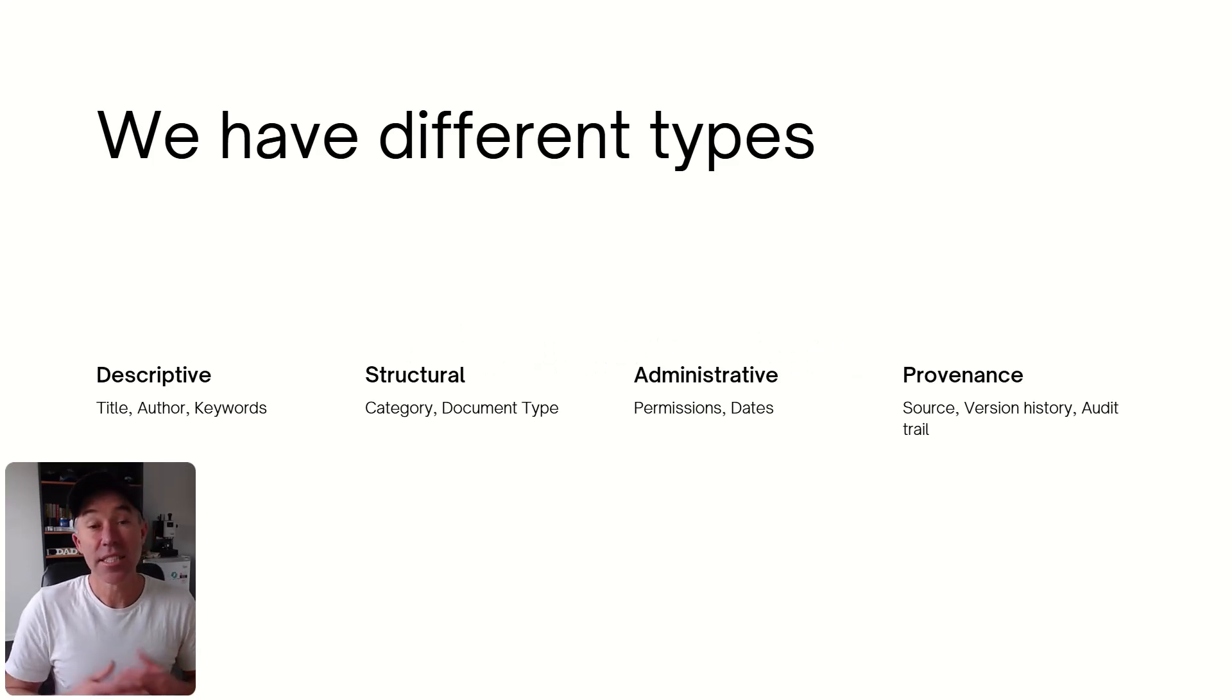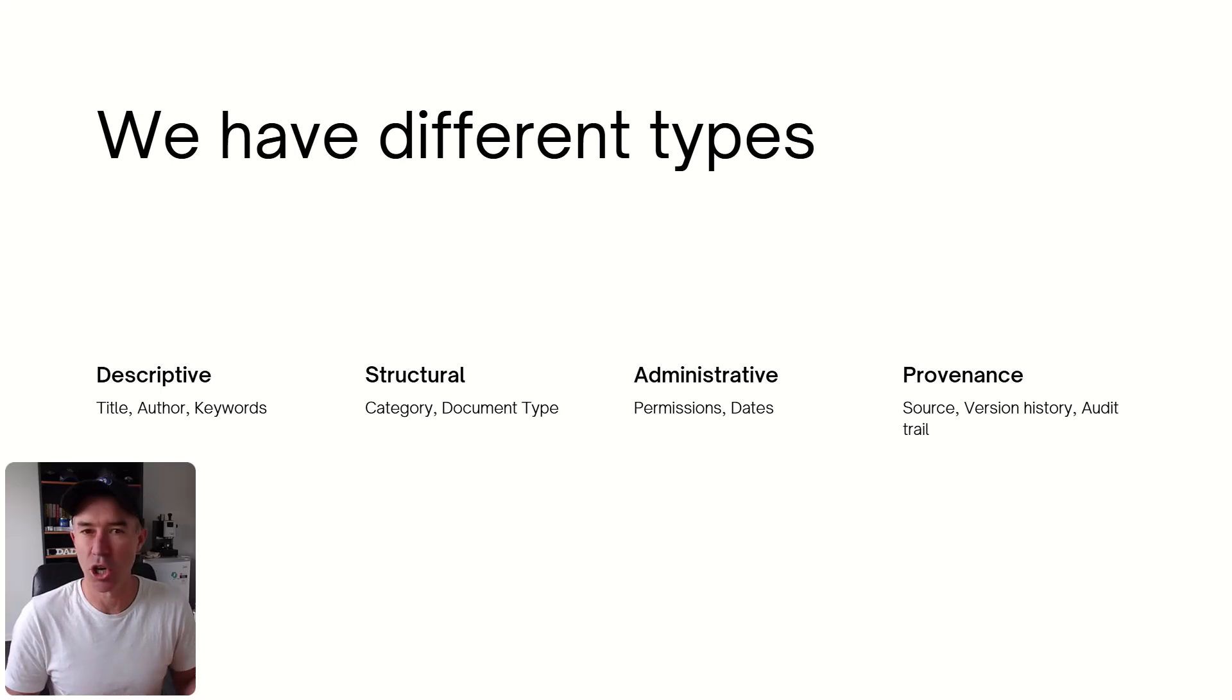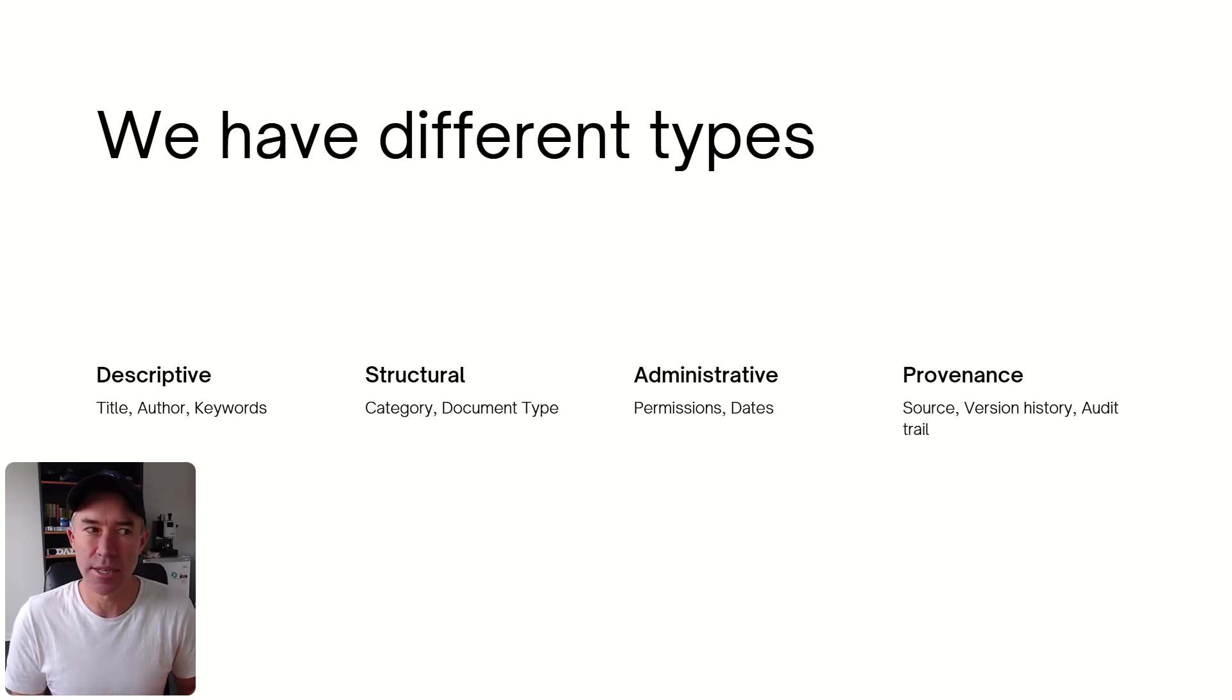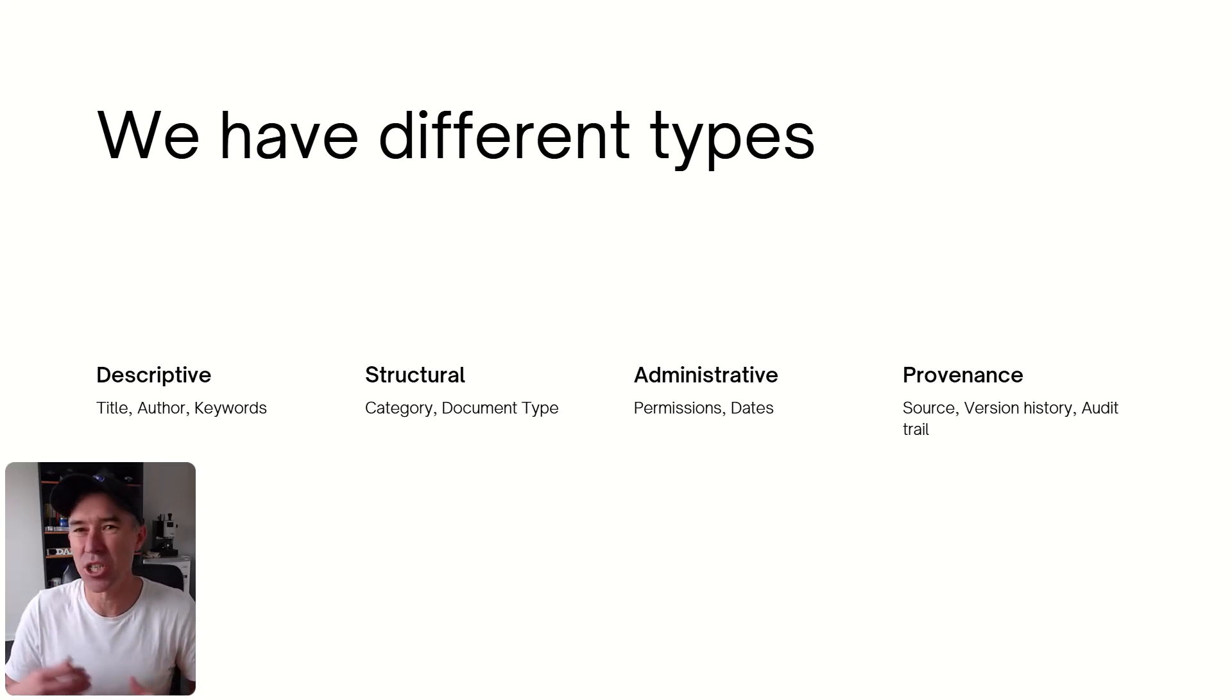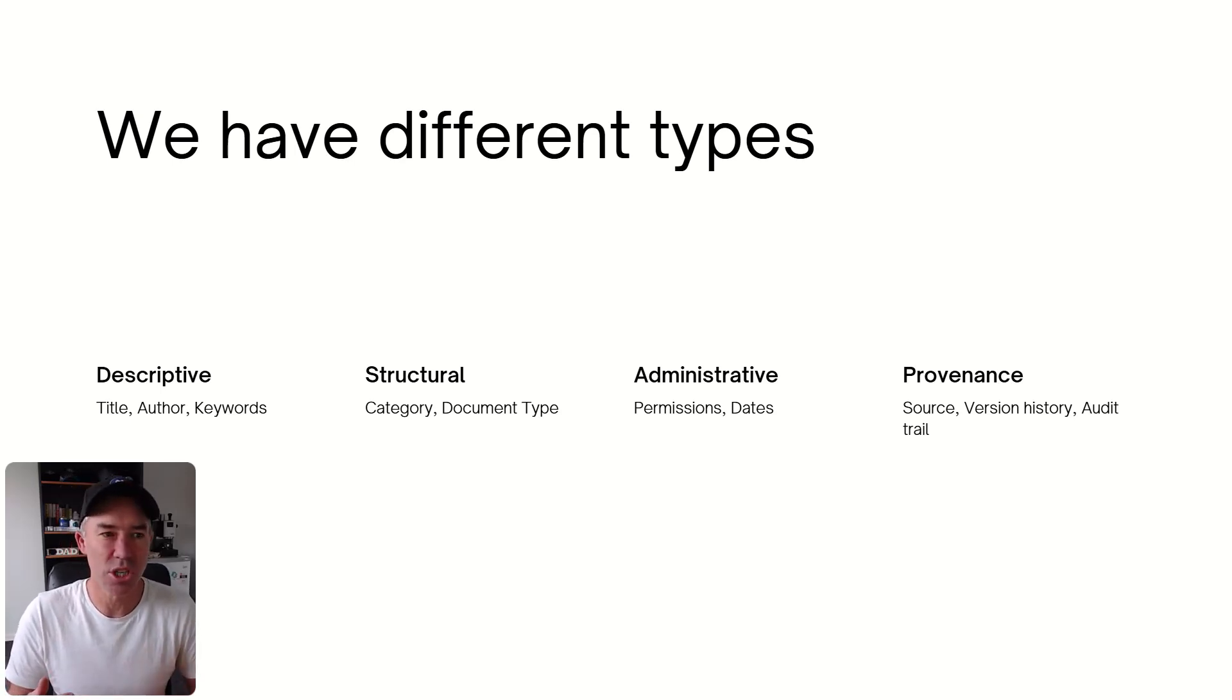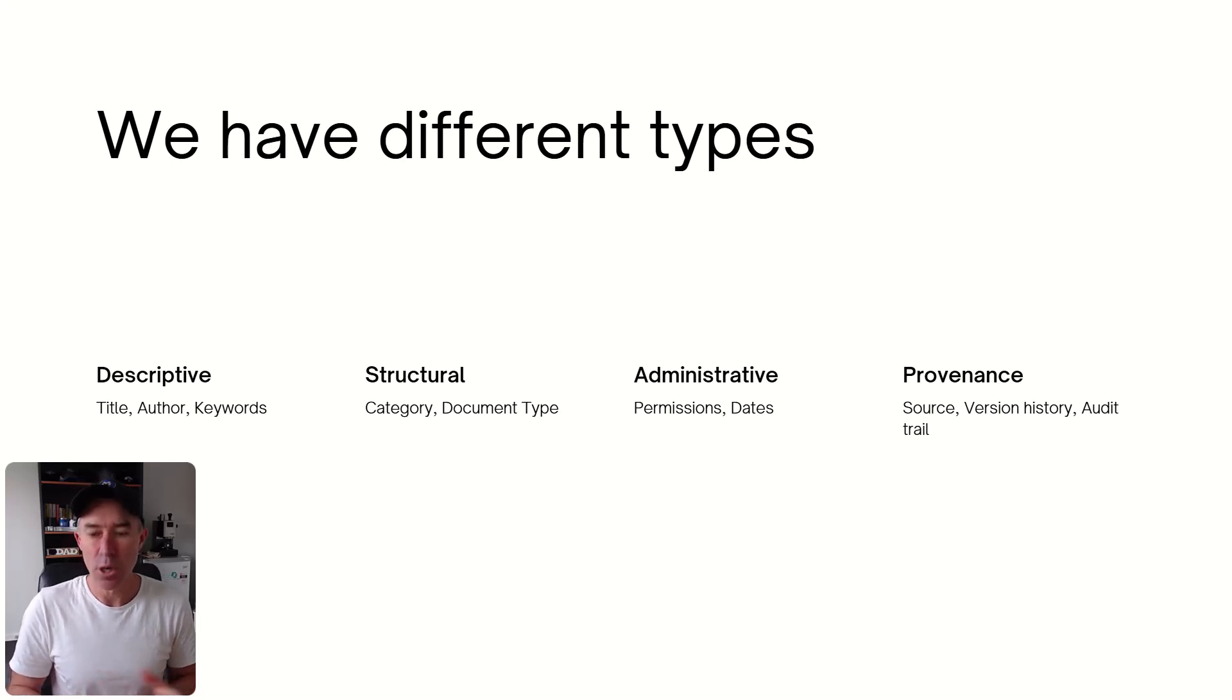There's different types of metadata. So we have descriptive metadata, things like title, author, keywords, structural, categories, document types, those types of things. We've got administrative type of metadata as well. So things like permissions and dates and audiences. And then we've got provenance as well. So source, version history, audit trails, all of these things are really what we call metadata.